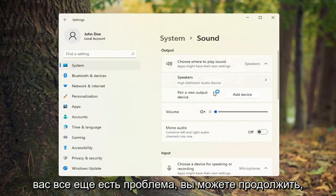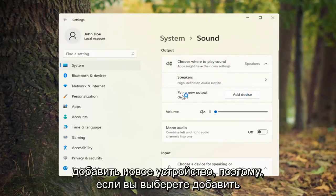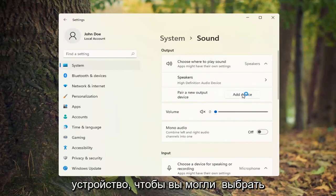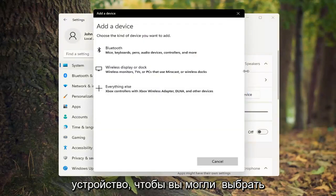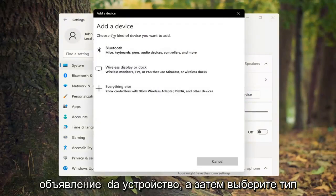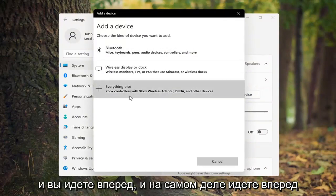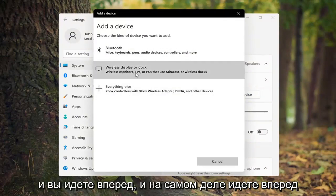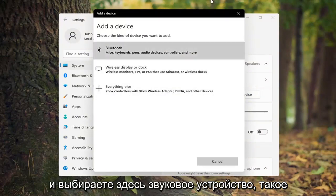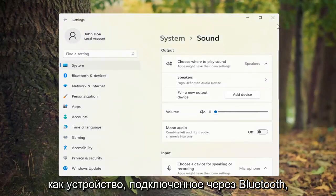And if you're still having a problem, you can go ahead and also add a new device. If you select Add Device, you can choose the kind of device you want to add, and you can actually select a sound device from here such as a Bluetooth connected device.